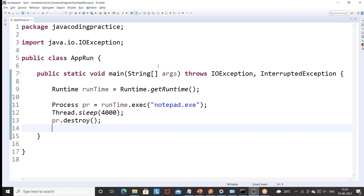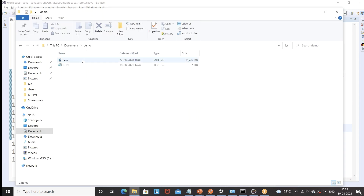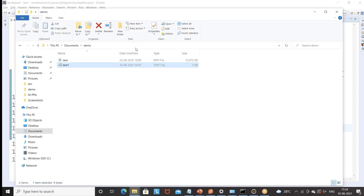So this is a very simple program that I have written. Now let's say I have one file — I'll go to this particular demo folder. Under this demo folder, the test1.txt file is already available. When you open it, something is written — 'Hi Naveen' is already written here. I want to launch this particular file with notepad.exe.